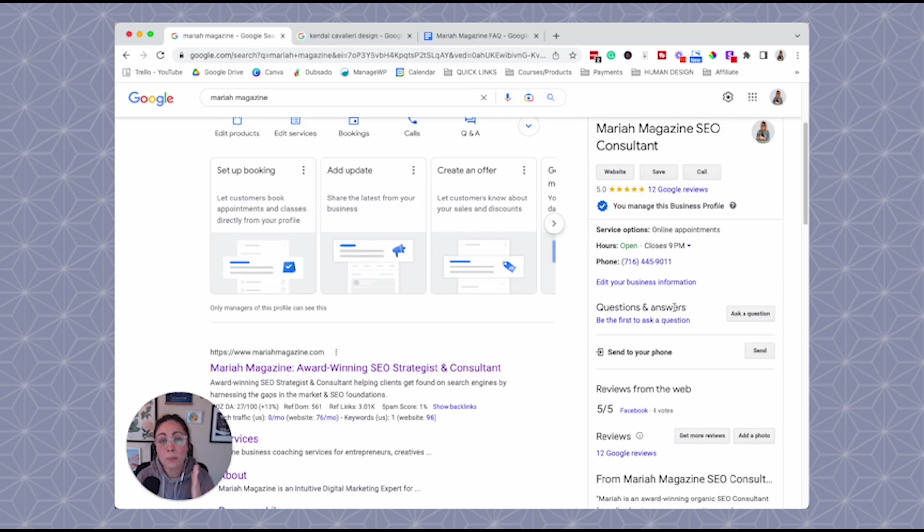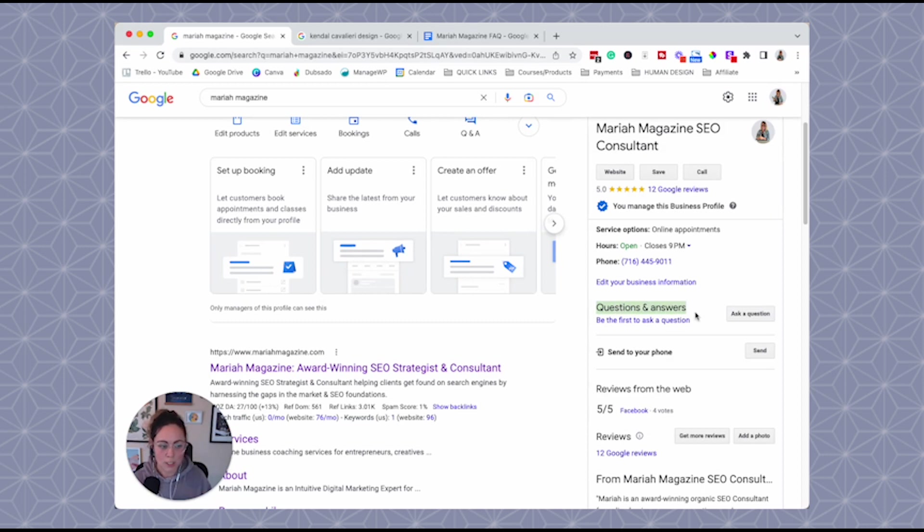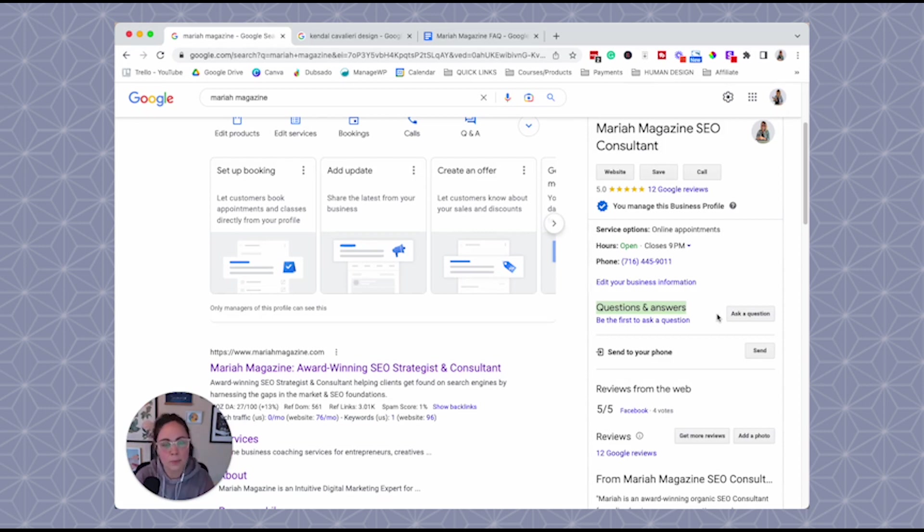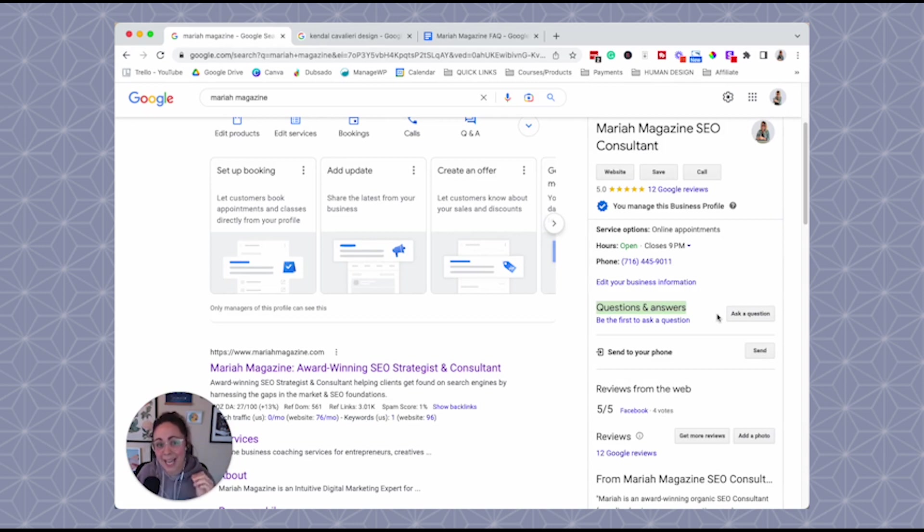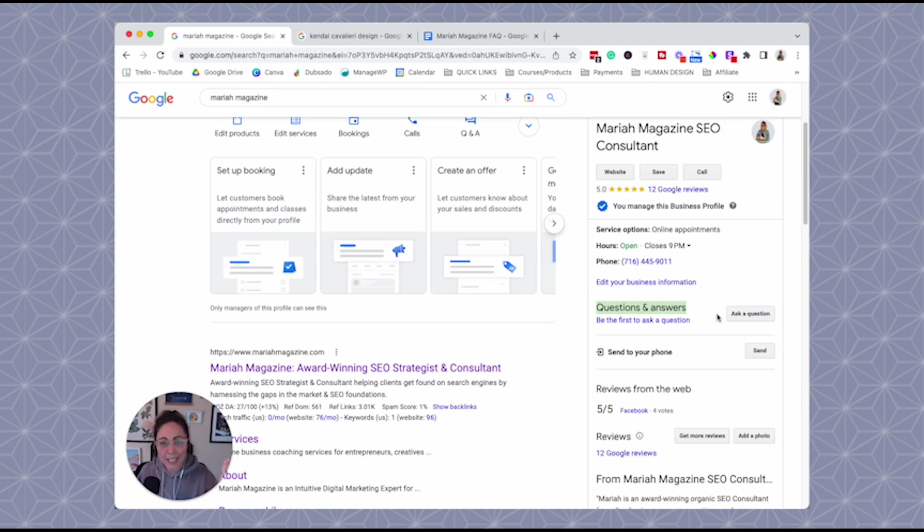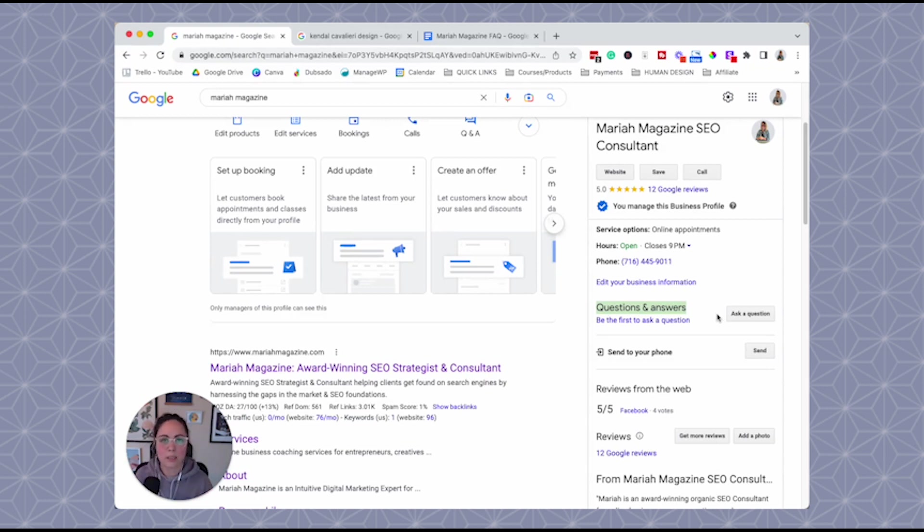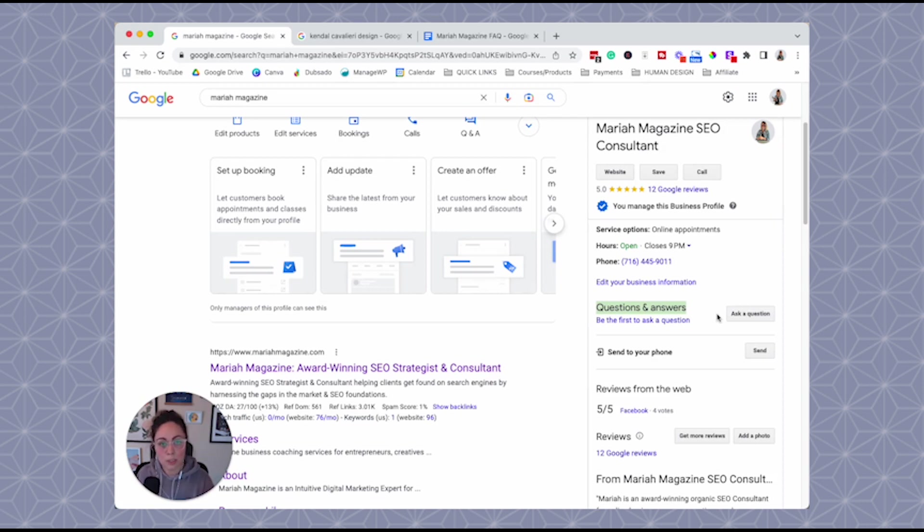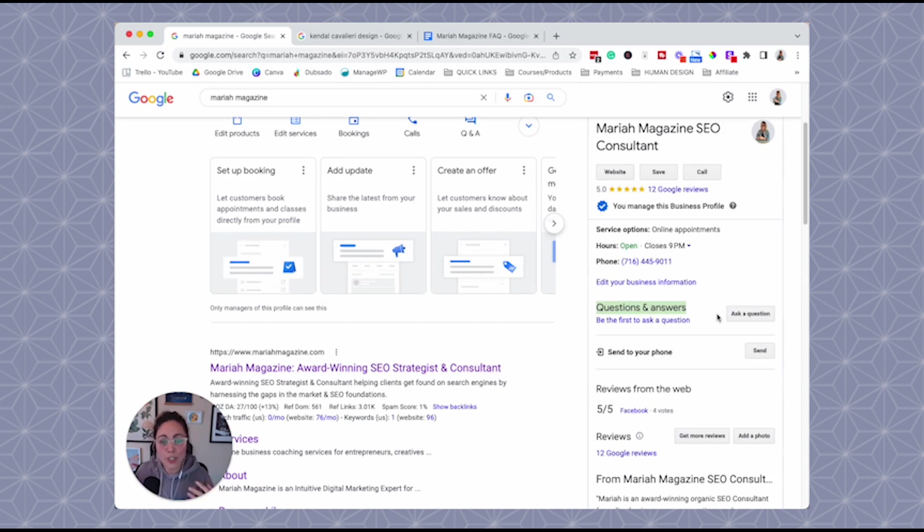So a lot of people think that the only way to build out this FAQ questions and answers section is you have to wait for people to randomly ask you questions on here, but that's not the case. Actually, as of right now, Google is recommending that business owners go in and populate their own questions and answers. And the reason is, is because Google's a business. Google wants to be able to give its users the best solution to the problem.